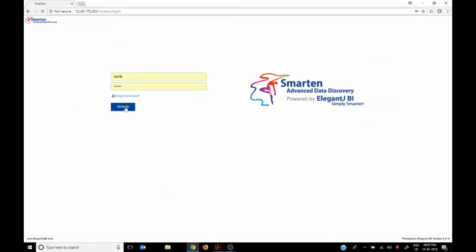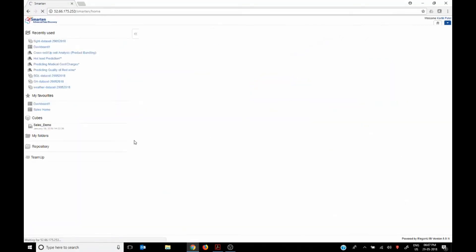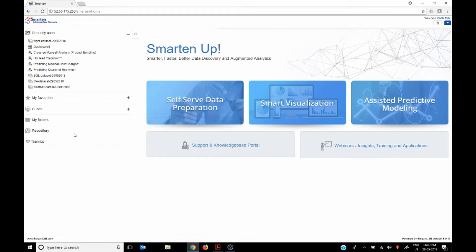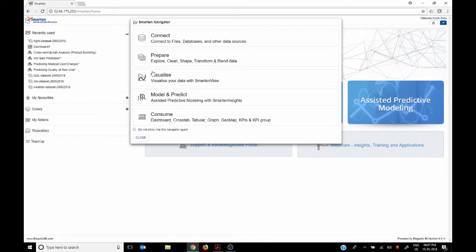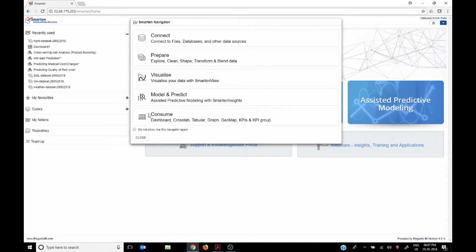So we just want to show you how this would look. So once you log into Spartan it will give you different options as to what is possible like connect to different, the first few options are for Spartan and the one at the bottom is usually for the traditional BI.